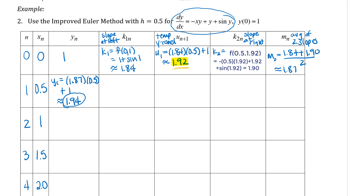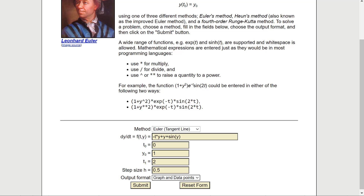I'm going to use the same app we used before to fill in this chart — it will output the x and y coordinates. To get all those intermediate calculations, the best way is to set up a spreadsheet and use formulas to do those calculations. Again, I'm really not interested in you doing the heavy lifting on the number crunching; I'm more interested in you understanding the concepts — the idea of using tangent lines and for this method using an average of two slopes to get a better prediction — and then being able to interpret your results.